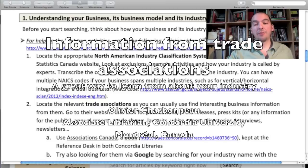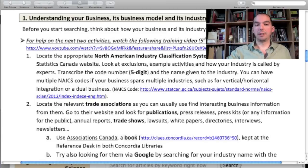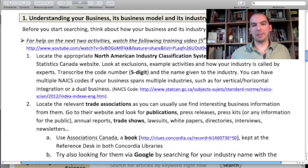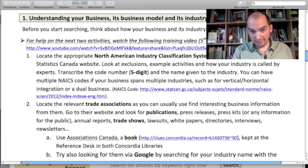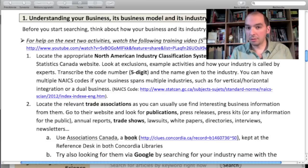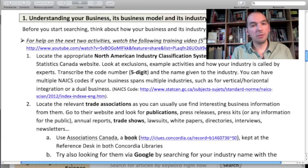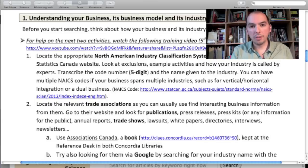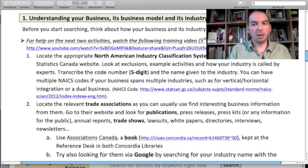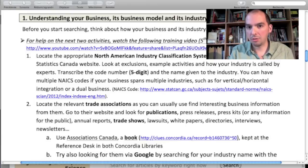The next step after finding your industry code is to locate some trade associations. One of the ways to get a quick sense of what's happening in your industry, especially if you're not familiar with it, is to find trade associations and read their newsletters, read their annual reports, and look for trade shows. They're actually an awesome way to find lots of precise information about what's happening in your industry.